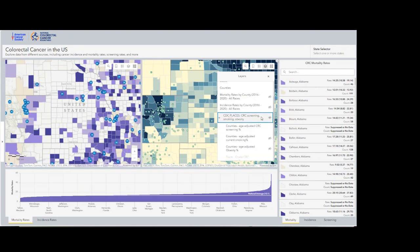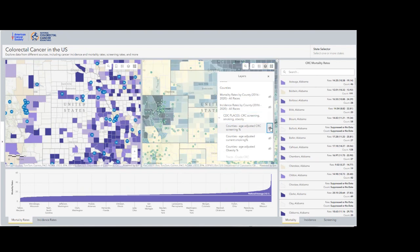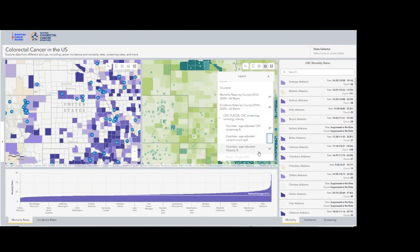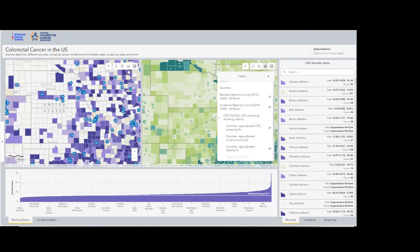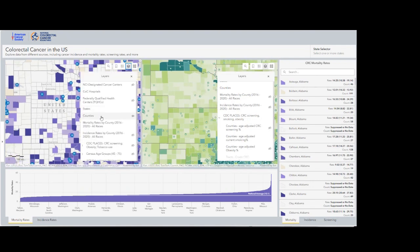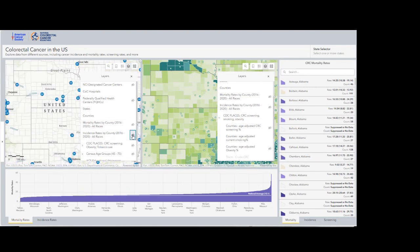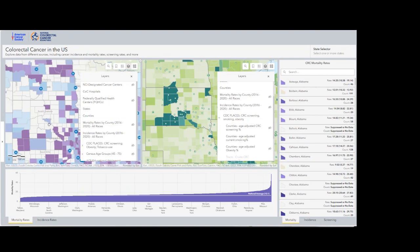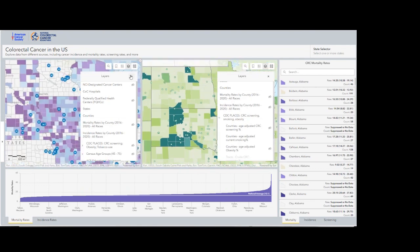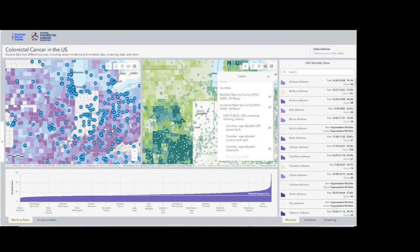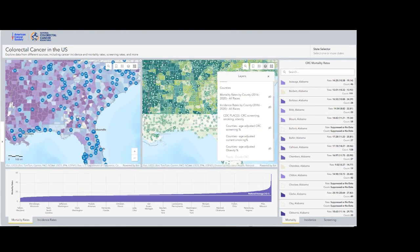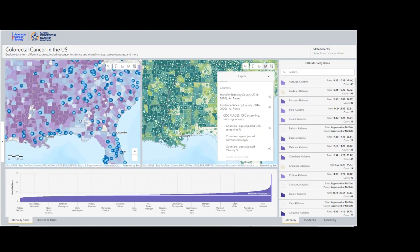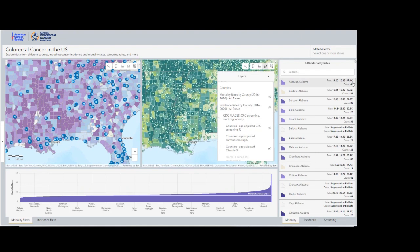For example, you have mortality, just as in the left map. We have incidence, we have screening, smoking, and obesity from the CDC. We have census data such as the different age groups. All the census data was curated by the Esri demographics team. We have educational attainment, race, ethnicity, and poverty. For example, if I would like not to look at screening but rather at smoking on the map on the right, and I would like to look at incidence and not mortality on my map on the left, that is how I do that.